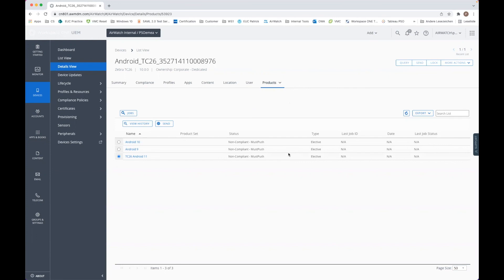This was the overview of the process, how to upgrade from Android 10 to Android 11 with this device, which is the Zebra TC26.